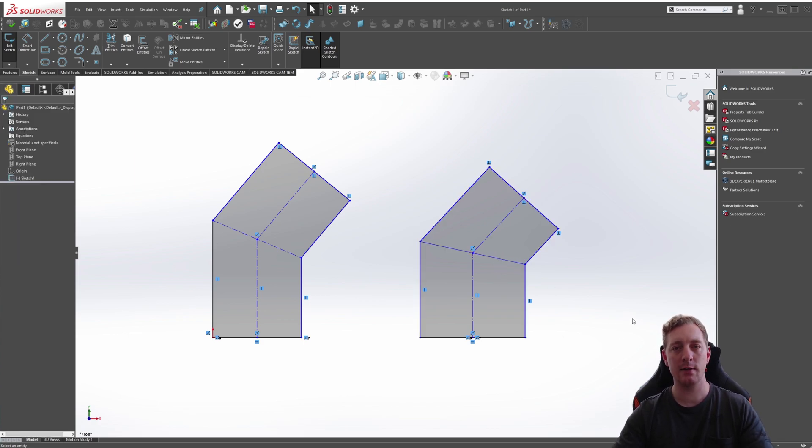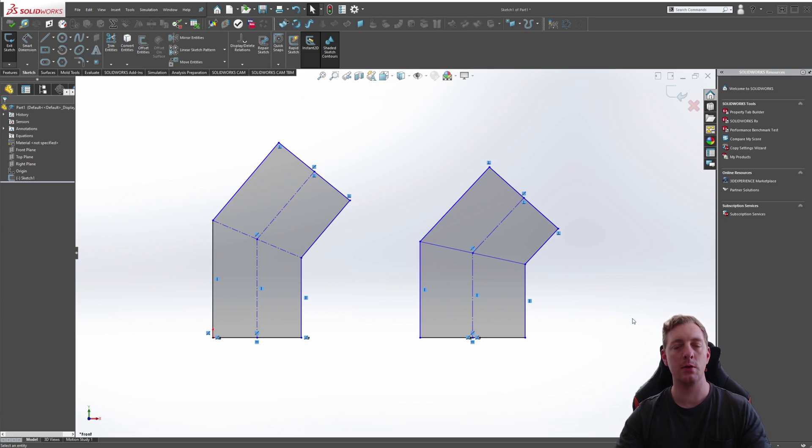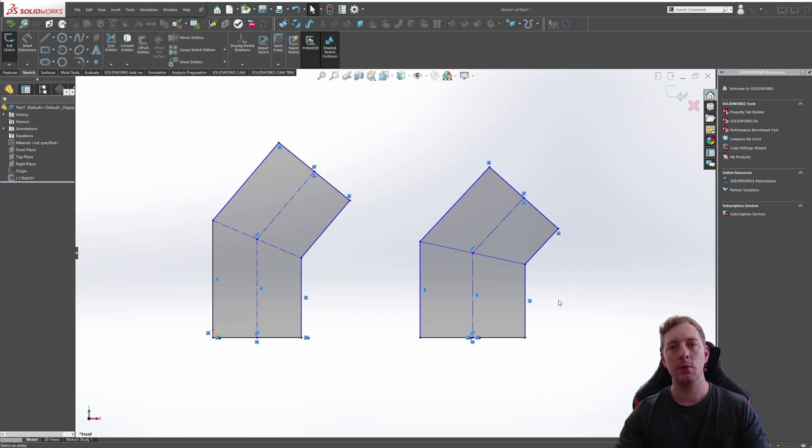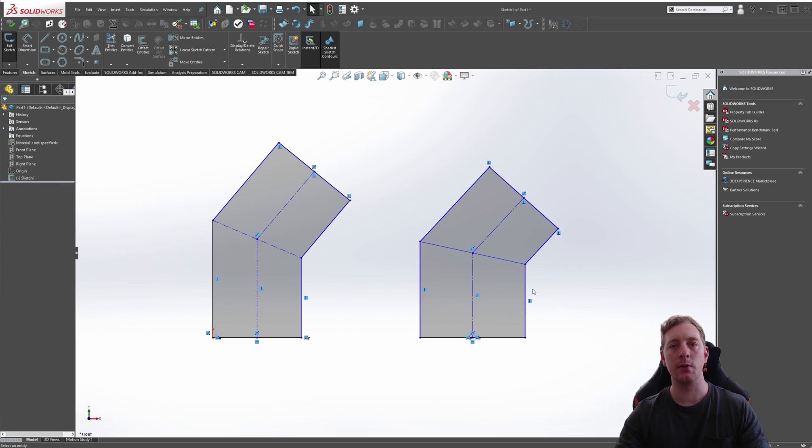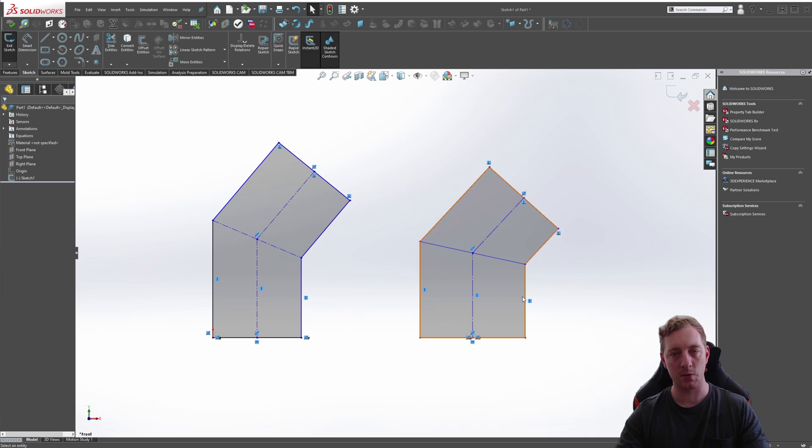So that's lines and centerlines. Very good tool. You'll be using lines a lot when you're doing your sketches. So start playing around, doing a few sketches and learning how to use it and using centerlines where you need to use them as well. Don't forget to like the video and subscribe to the channel.